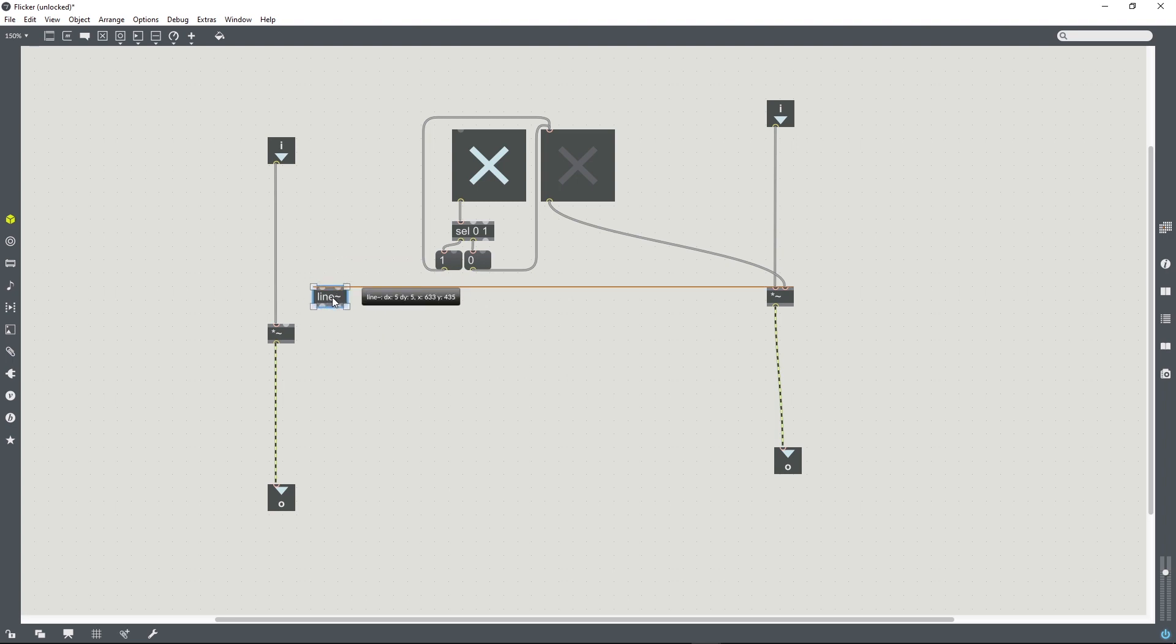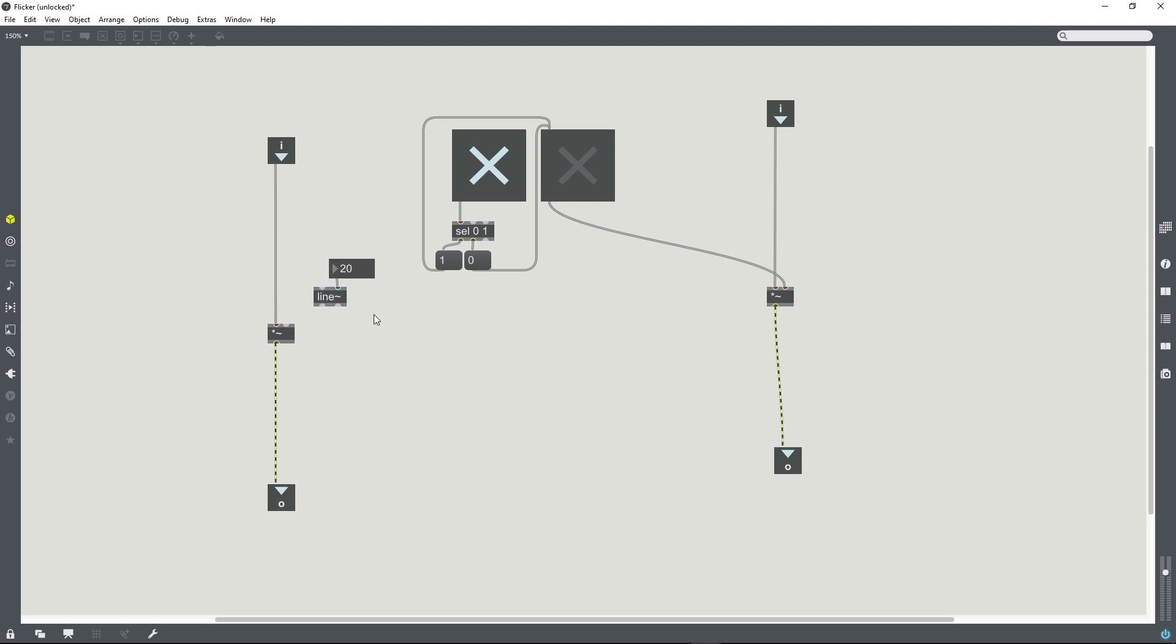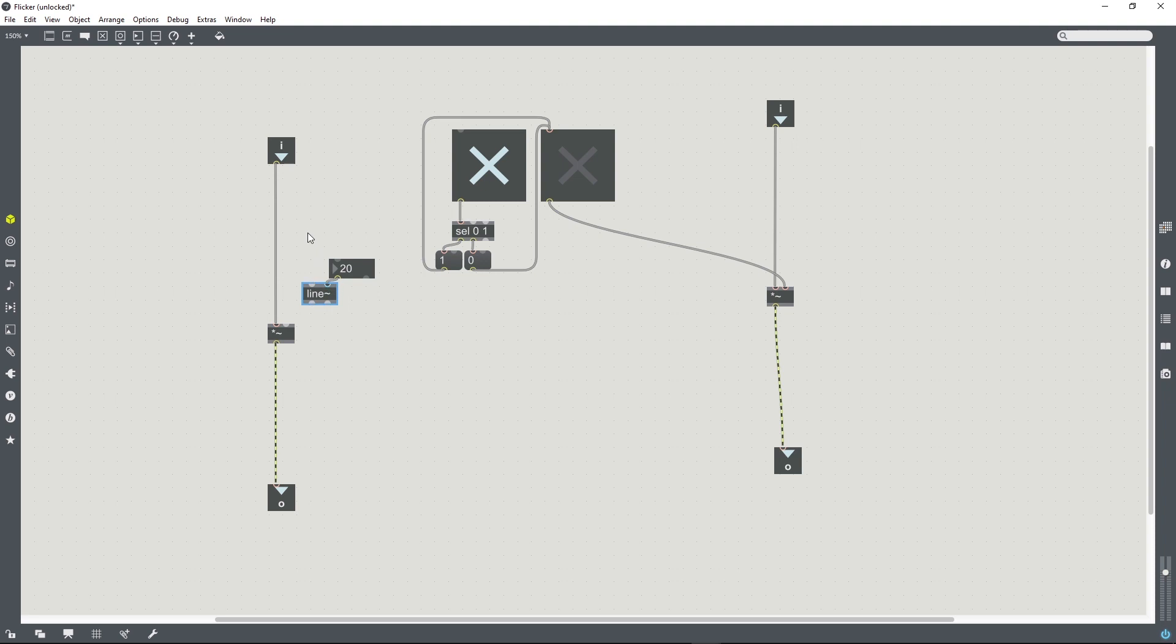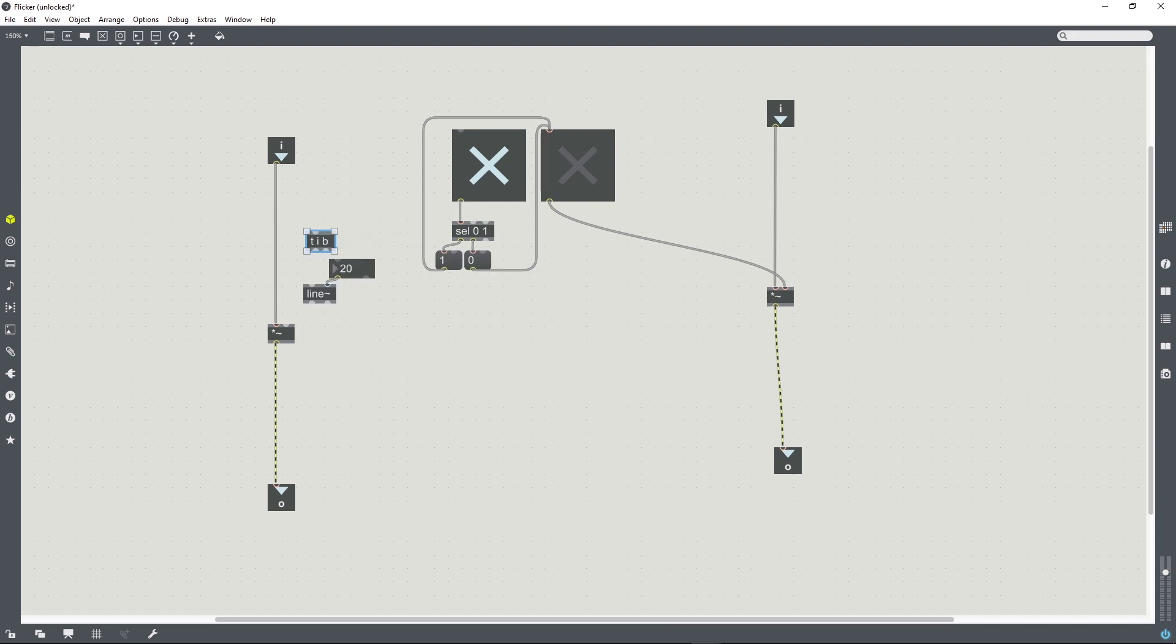So a line tilde, if it receives a value in the right inlet, let's say if it receives 20, then it would apply a ramp of 20 milliseconds to its transition between values. However, it needs to receive that value in the right inlet every time. We can use a trigger object to achieve that.